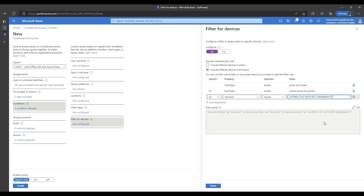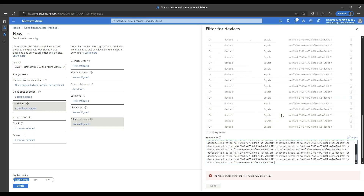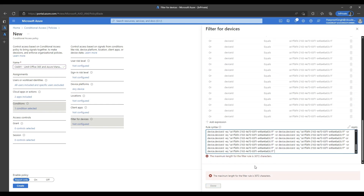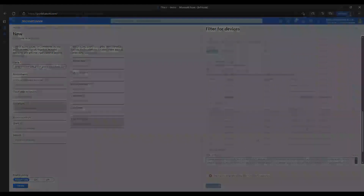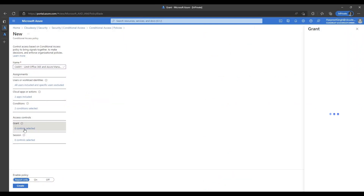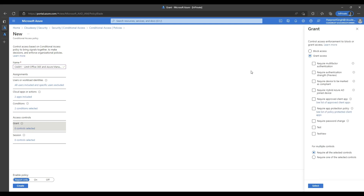Please make note that the rule builder has a character limit of 3072 characters, so please avoid adding too many individual device IDs as it can result in an error as showcased on the screen. The final step of policy creation is to click on the block access button under the grant control section. This will make sure that access to Office and Azure management portals is blocked from personal or BYOD devices.